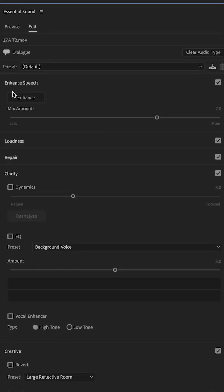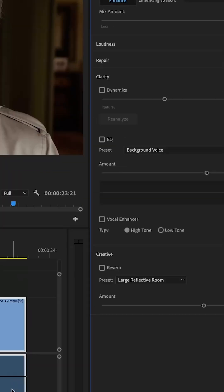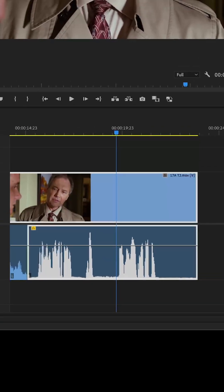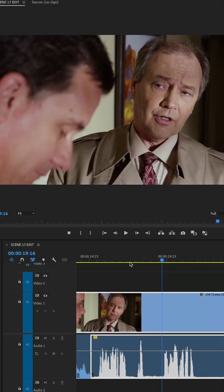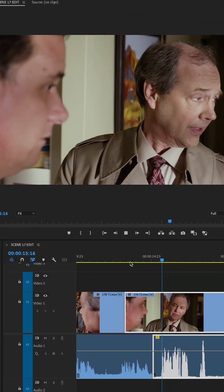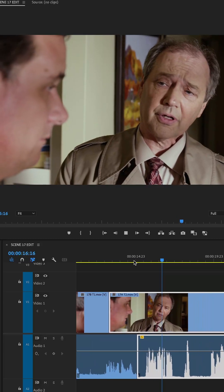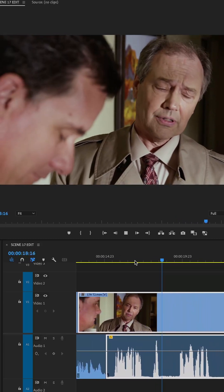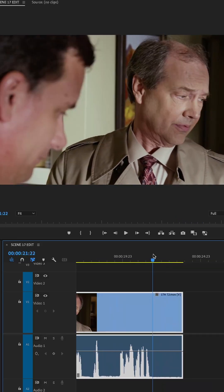Once you tag that as Dialogue, you will find this Enhanced Speech filter up at the top. You click on the button and you'll see it process. Once the processing has been done and we play this back, the AI tool has basically detected the human frequencies and left those in, and has gotten rid of everything else.